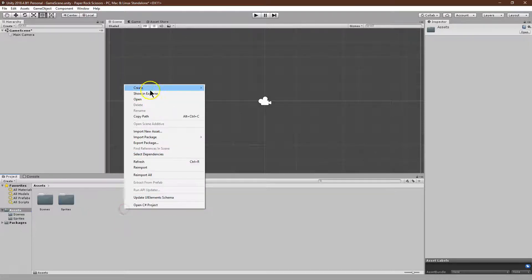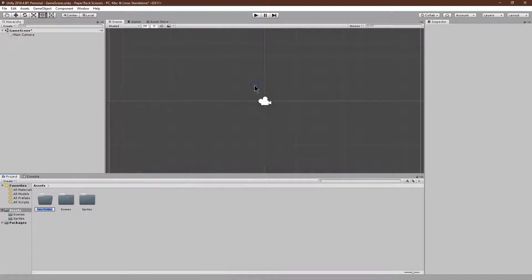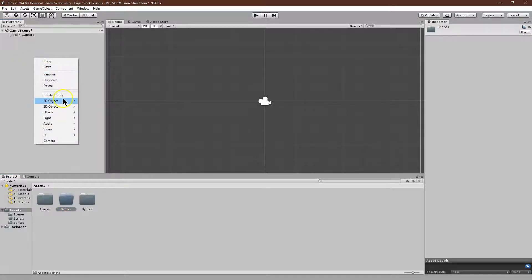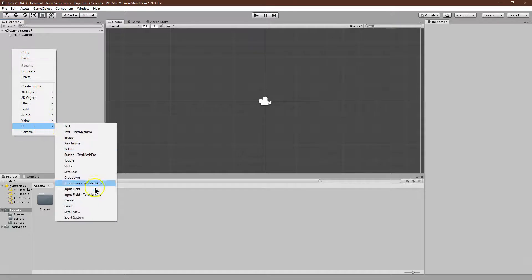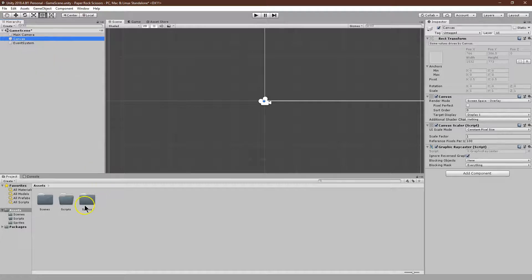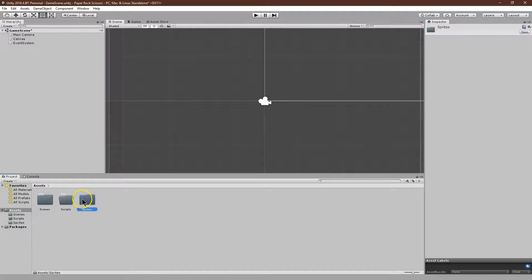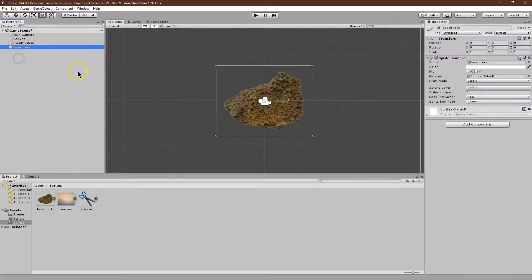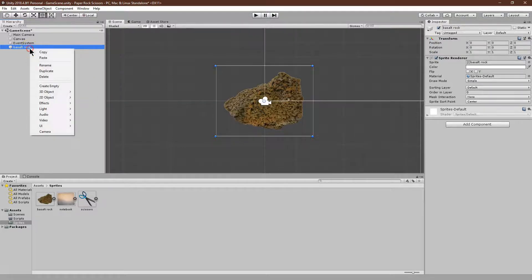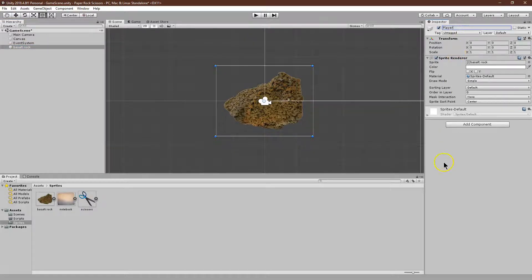Let's go ahead and make a folder for our scripts. Right-click, Folder, Scripts, okay. And then, let's add a canvas. So, right-click up here, UI, down to Canvas. Perfect, perfect, perfect. Alright, and now, let's add a player to our canvas. So, I'm going to grab the Rock sprite, and just pull it up, and drop. And, that is looking good. Let's rename this Player, okay.